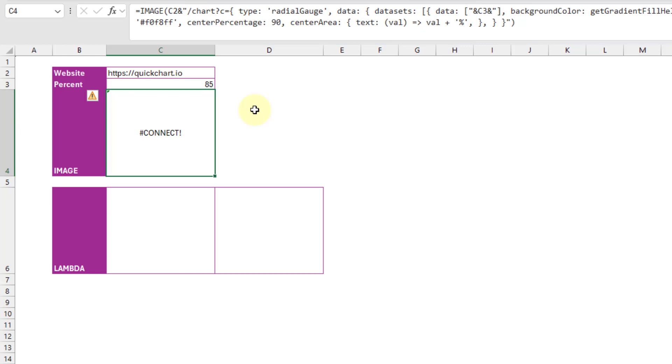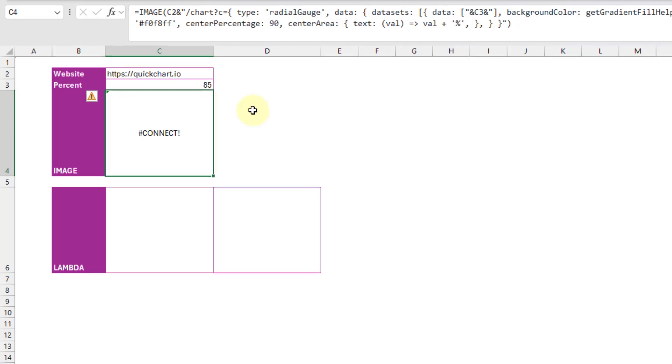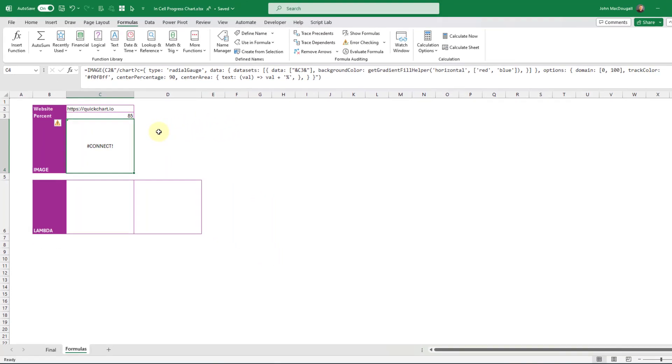And so the image function is still going to be limited by this 255 character limitation. And that's why it's returning a connect error. So what we need to do is shorten our chart URL.